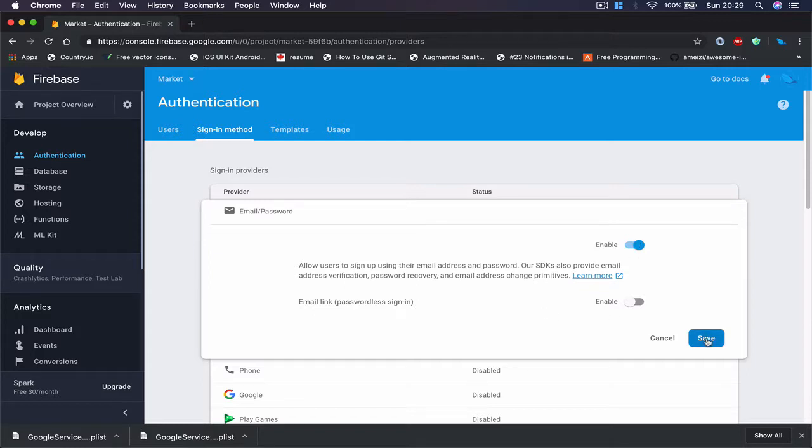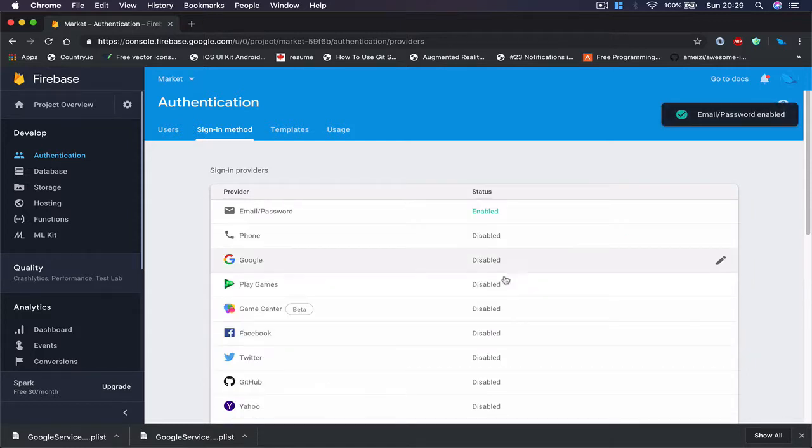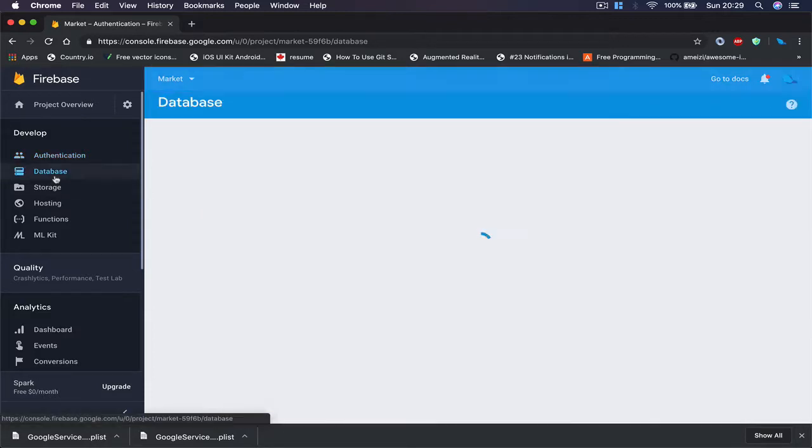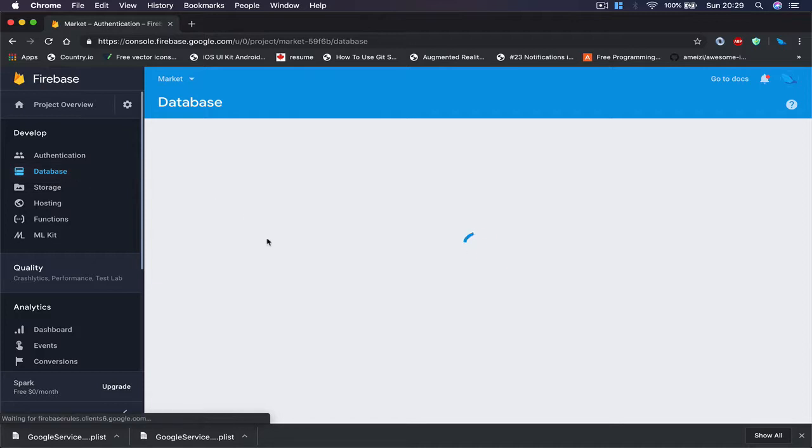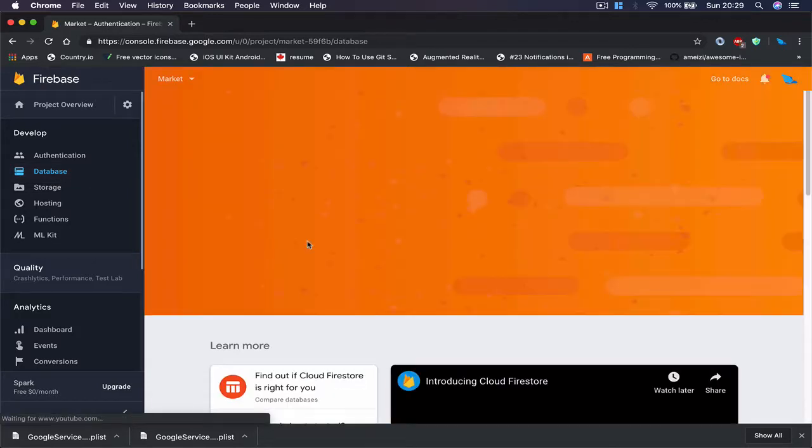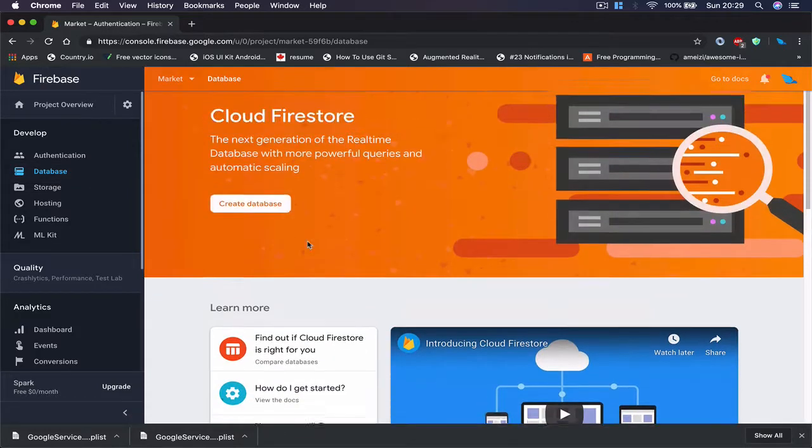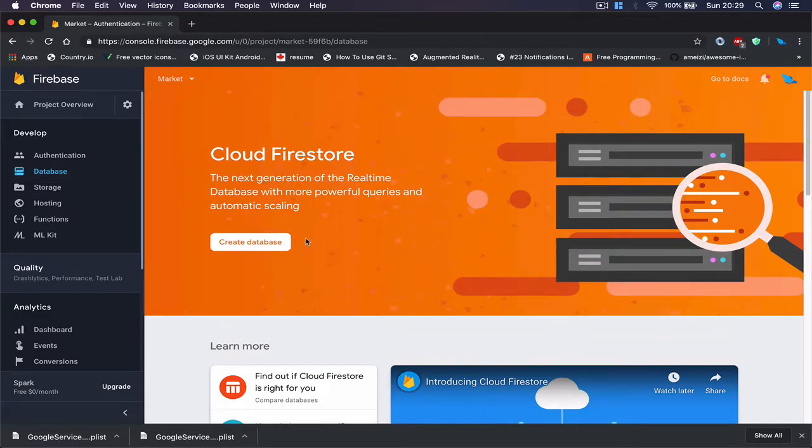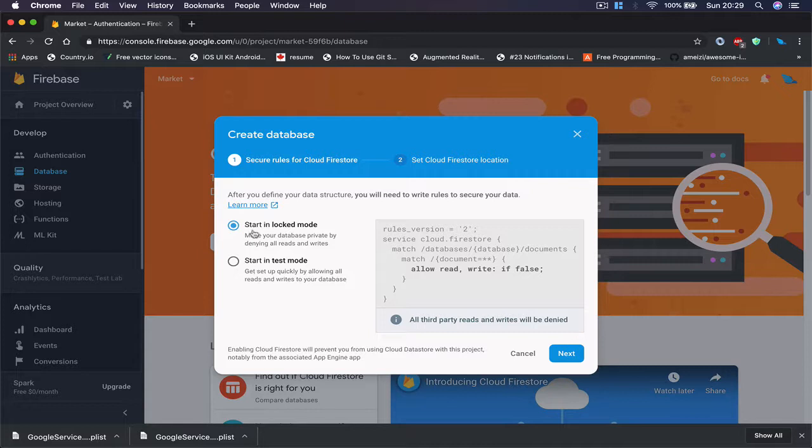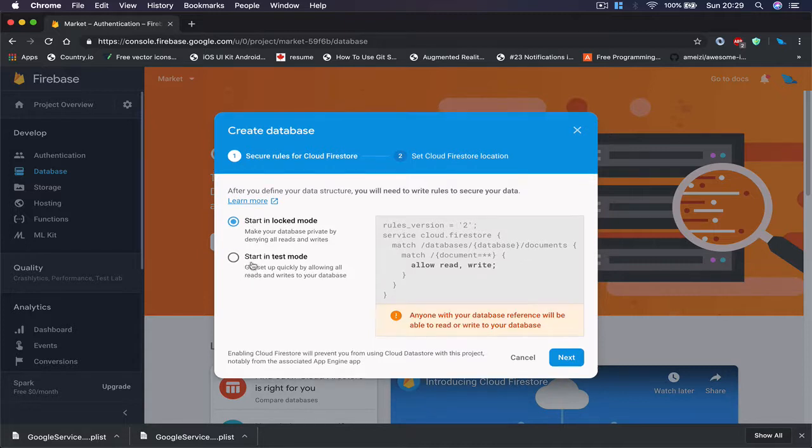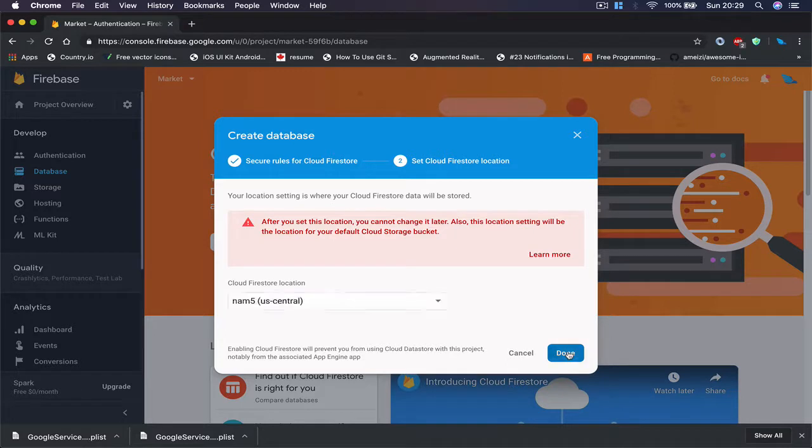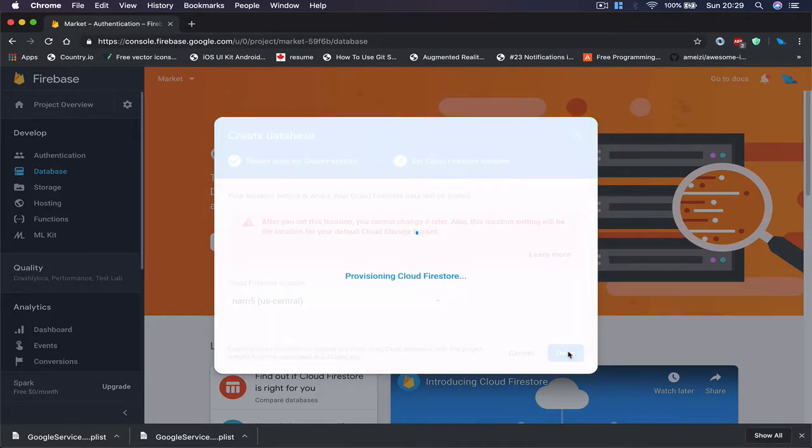Then if you move on to Database here, this is our Firebase database which is also called Firestore. We can say create database and we're going to start in test mode here. Actually click next and click done.